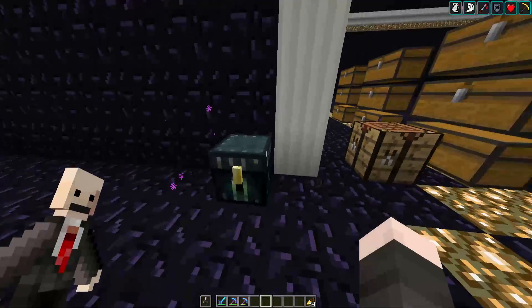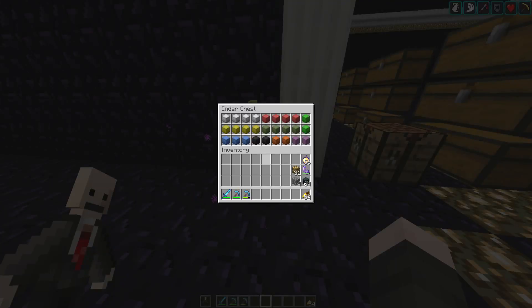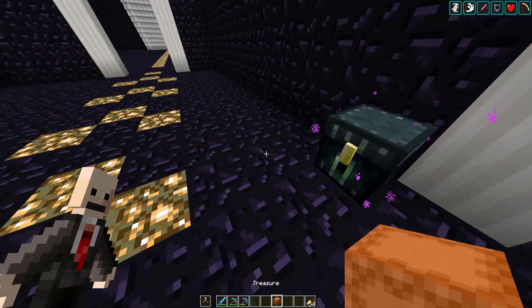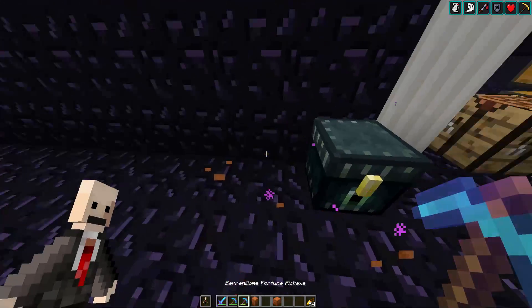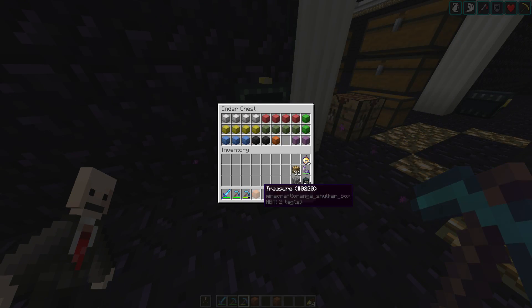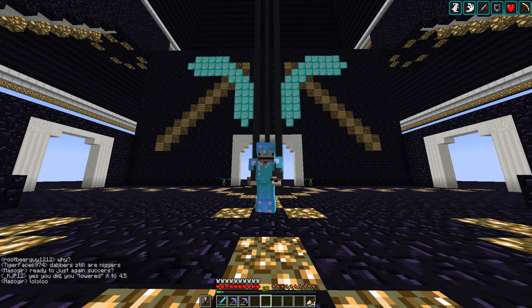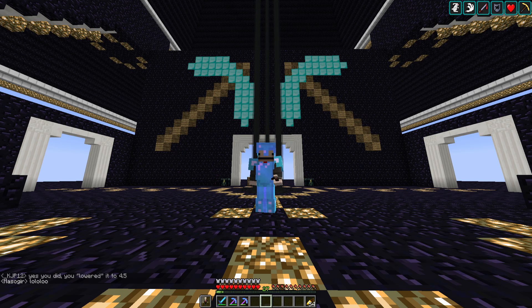I'm going to open up my ender chest and pull out one of my shulker boxes. There was actually something in this shulker box, but since I didn't pull it from the ender chest and then open it, it didn't download its contents. So that's the basis of how you use the world downloader mod. If you have any questions or comments leave them below and I'll get back to you as soon as I can. Catch you guys later, bye!